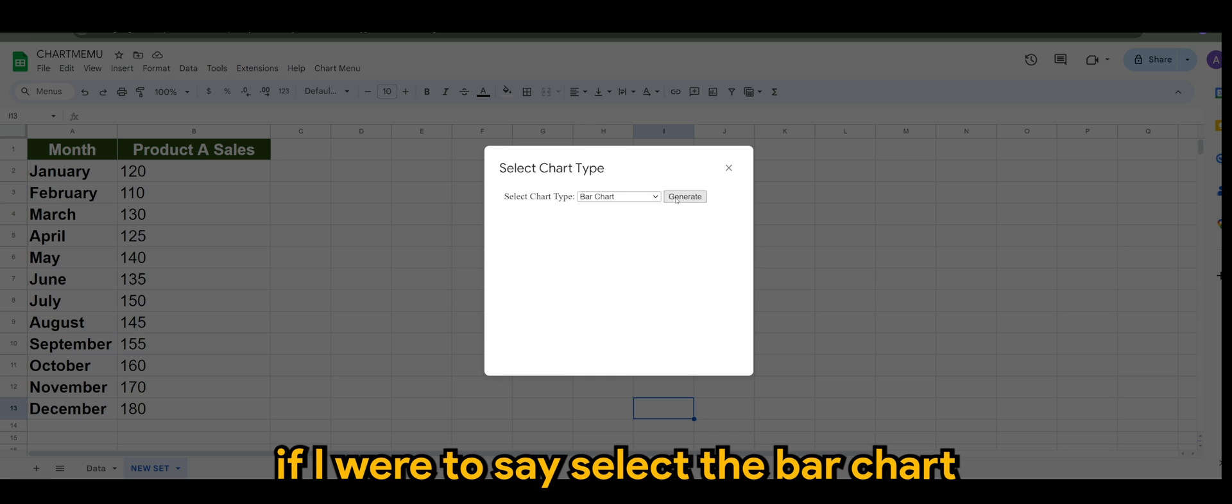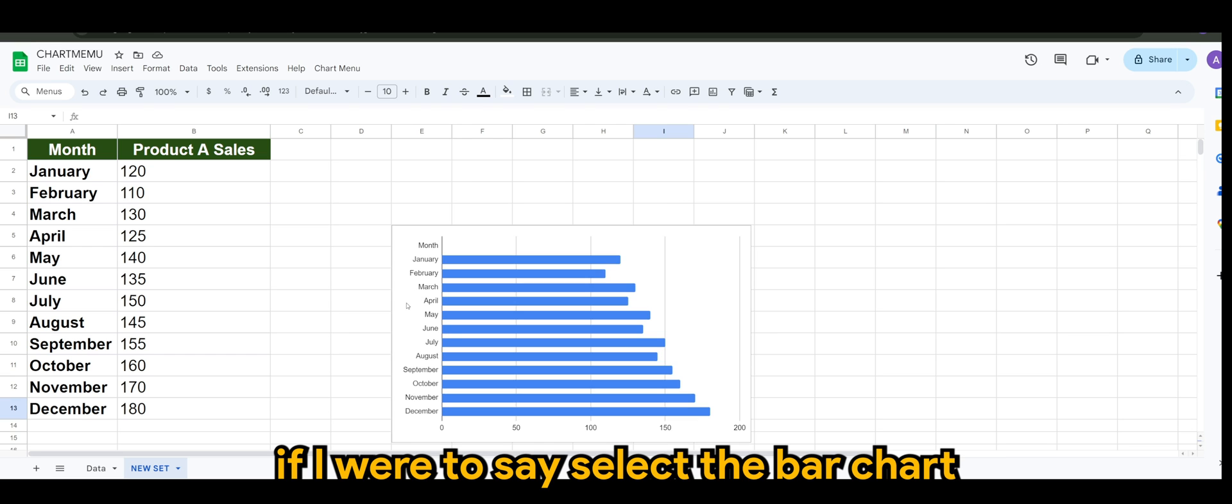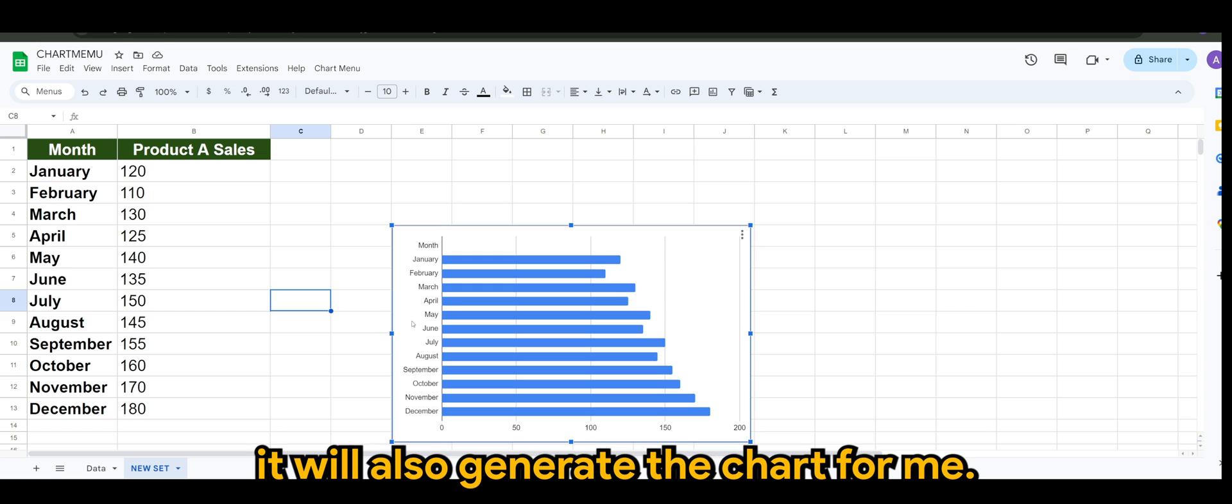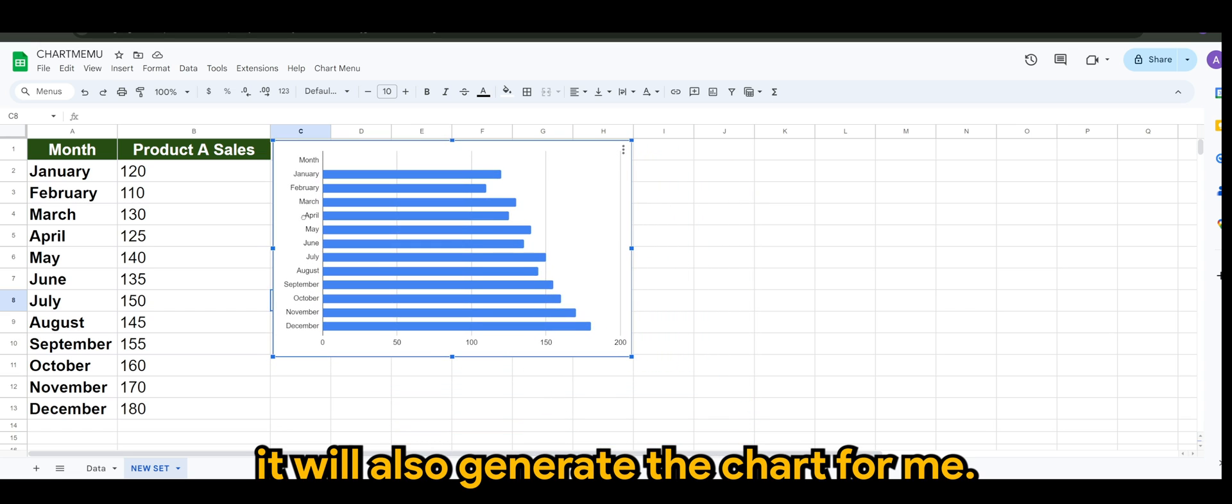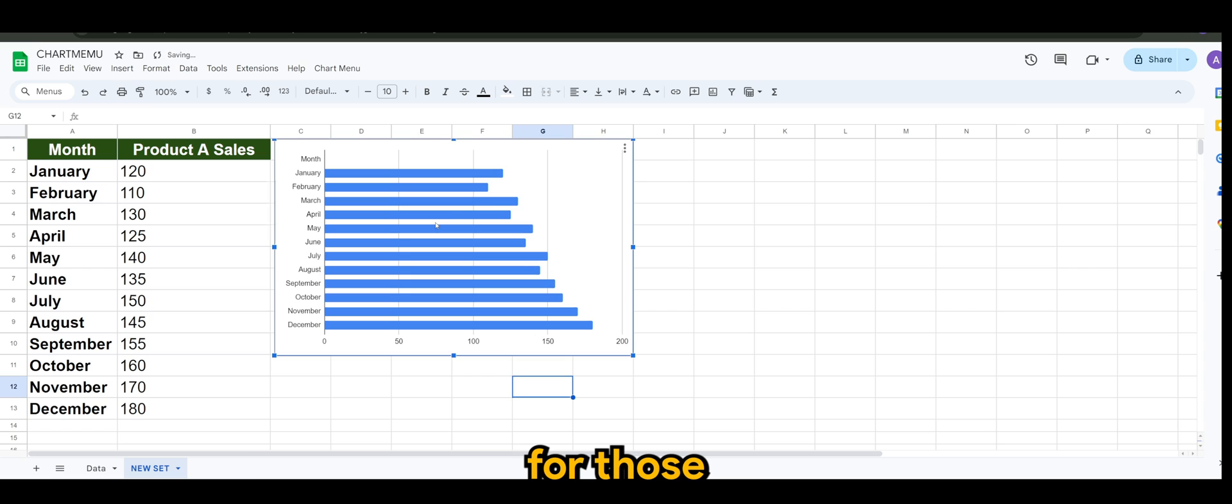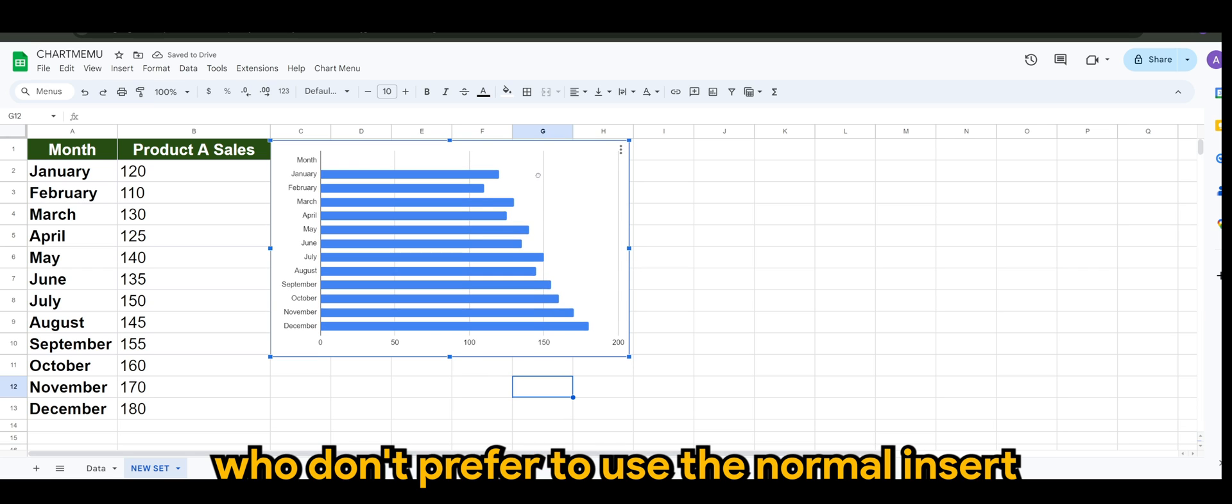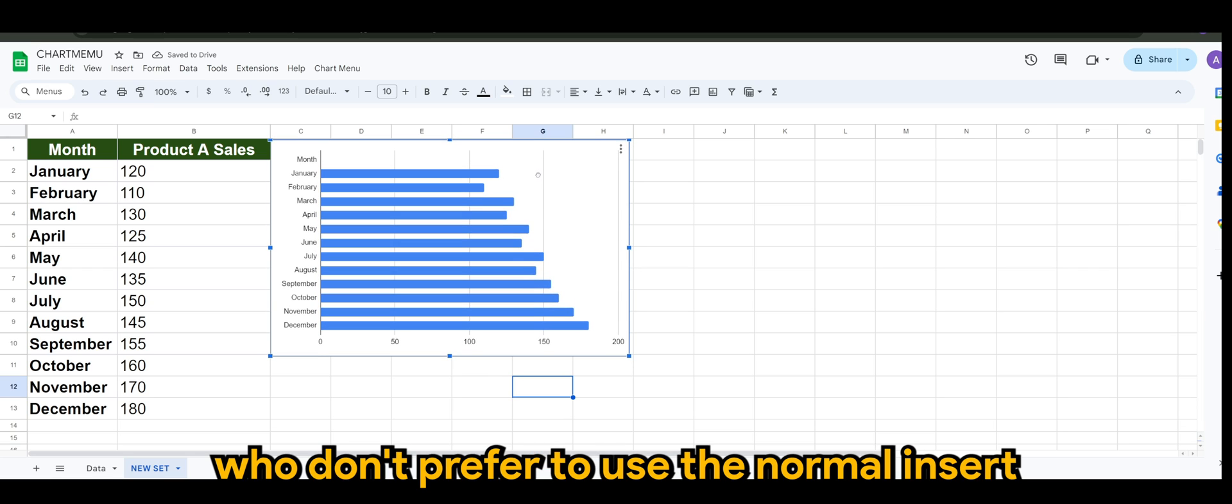If I were to select the bar chart, it will also generate the chart for me. So this is something maybe for those who don't prefer to use the normal insert.